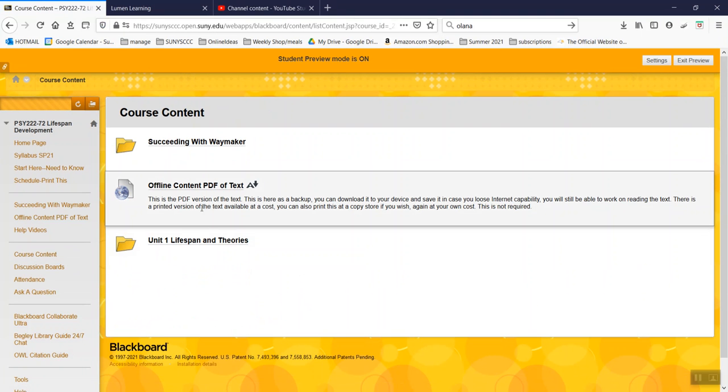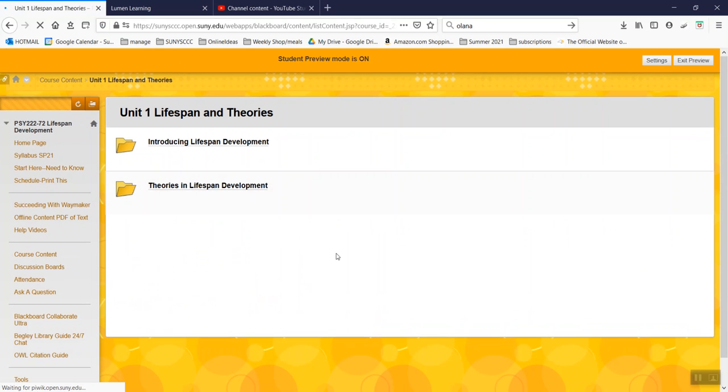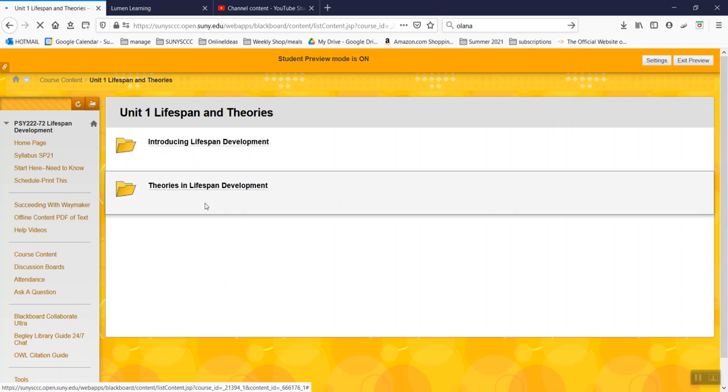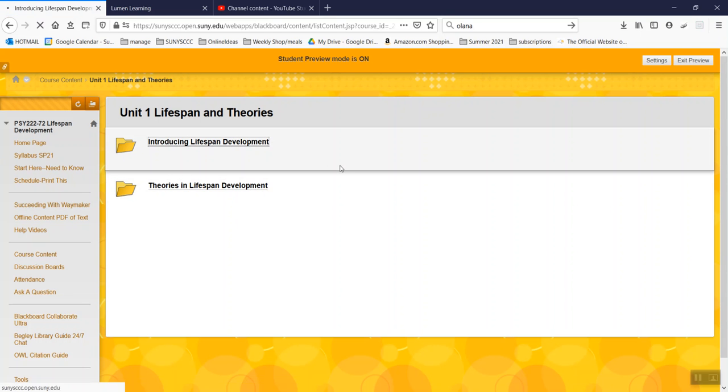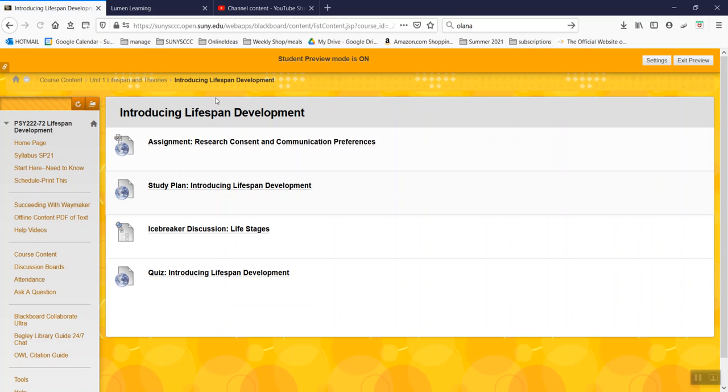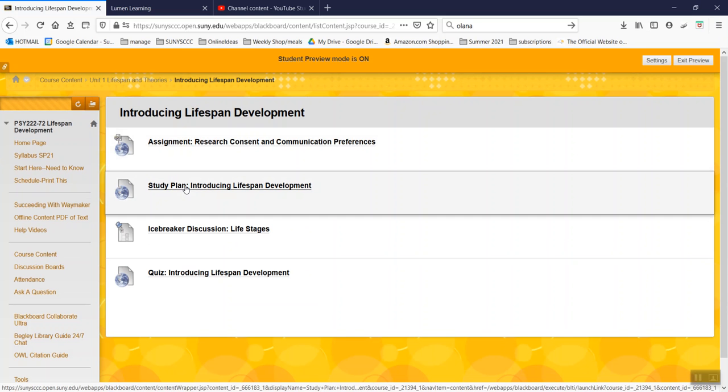So make your way through the class through Unit 1 after you fill that out. After you do the Icebreaker discussion, you'll start with the introduction. Again, that assignment is there again, so just make sure you do that.